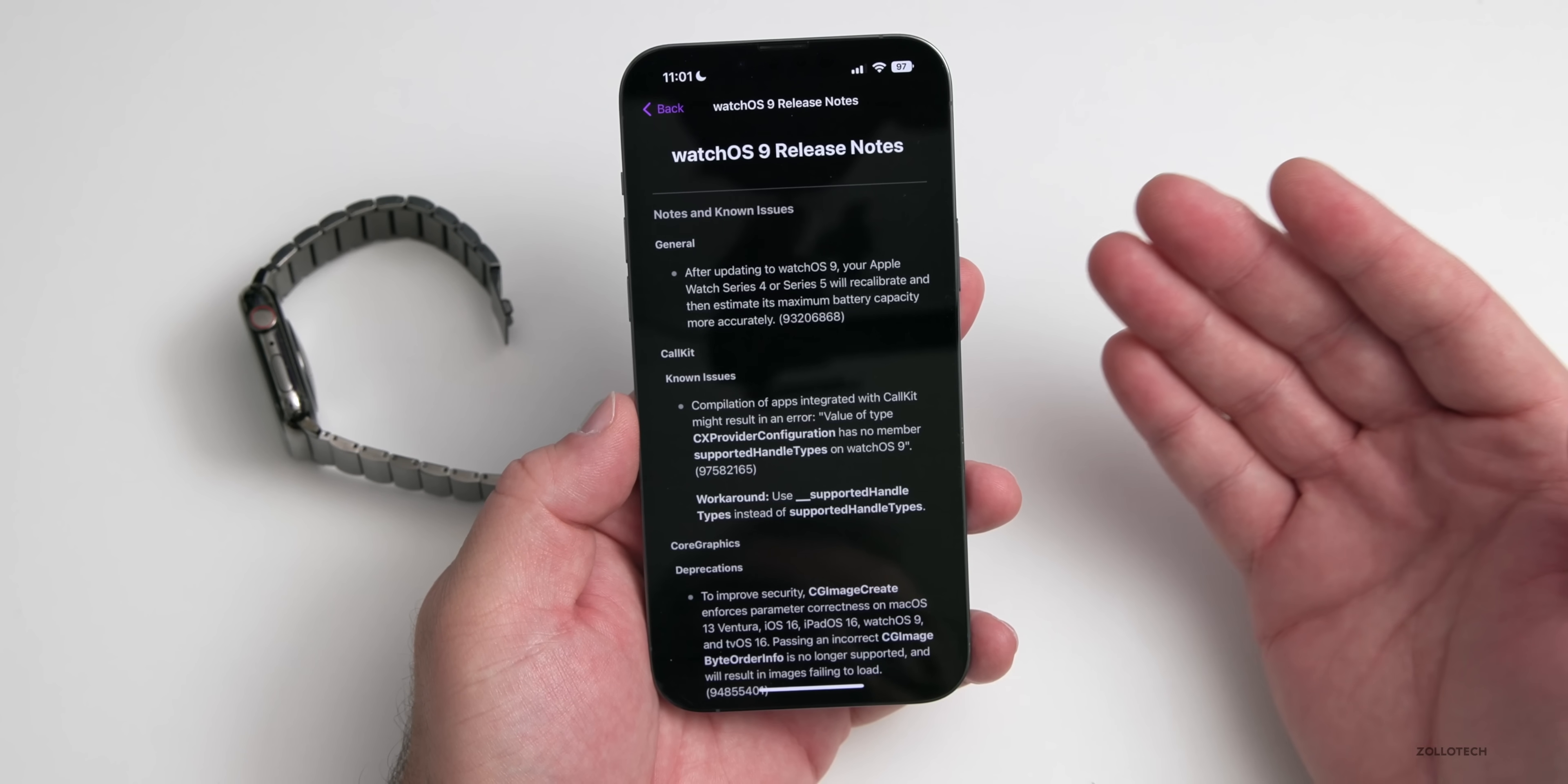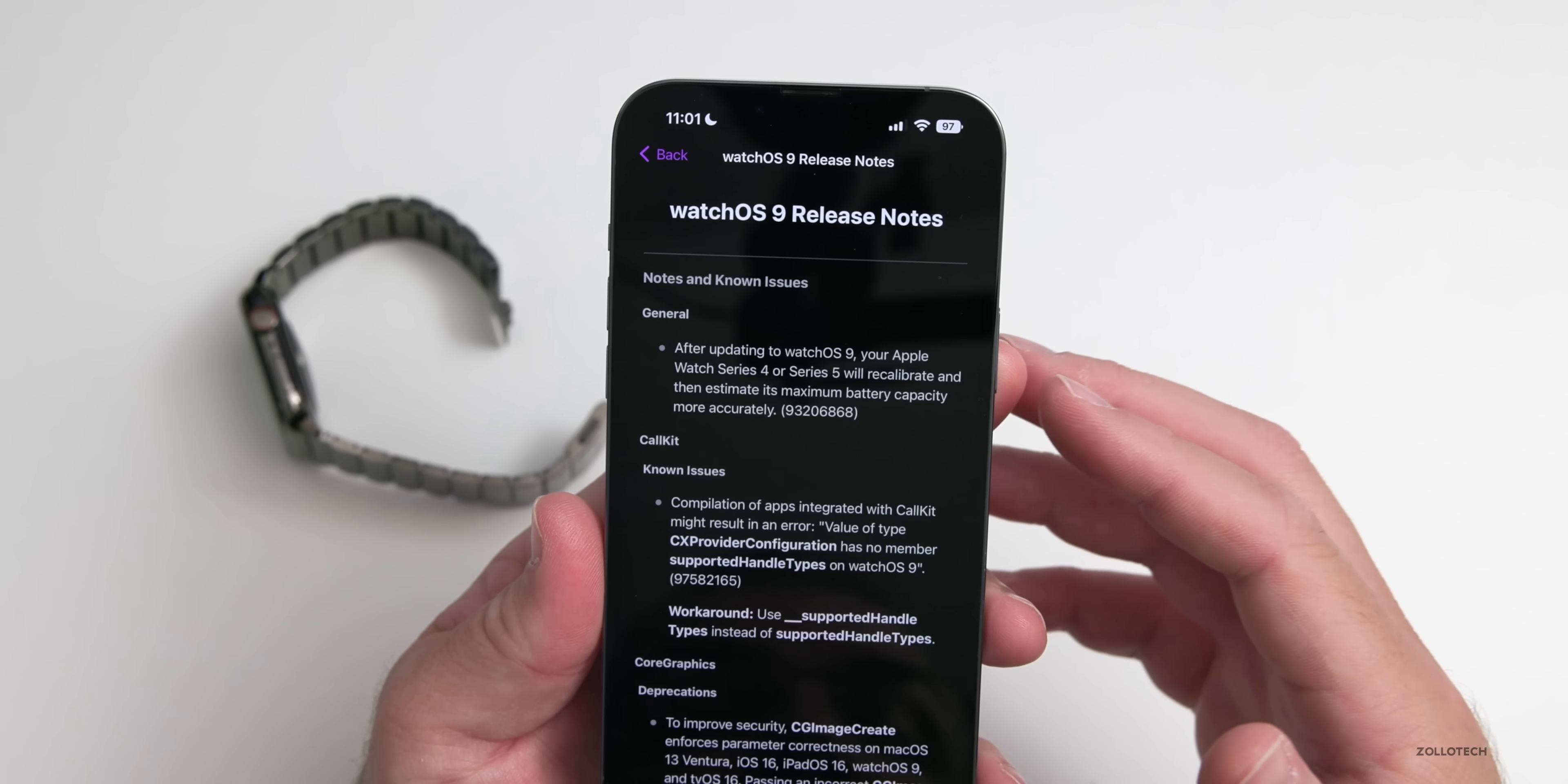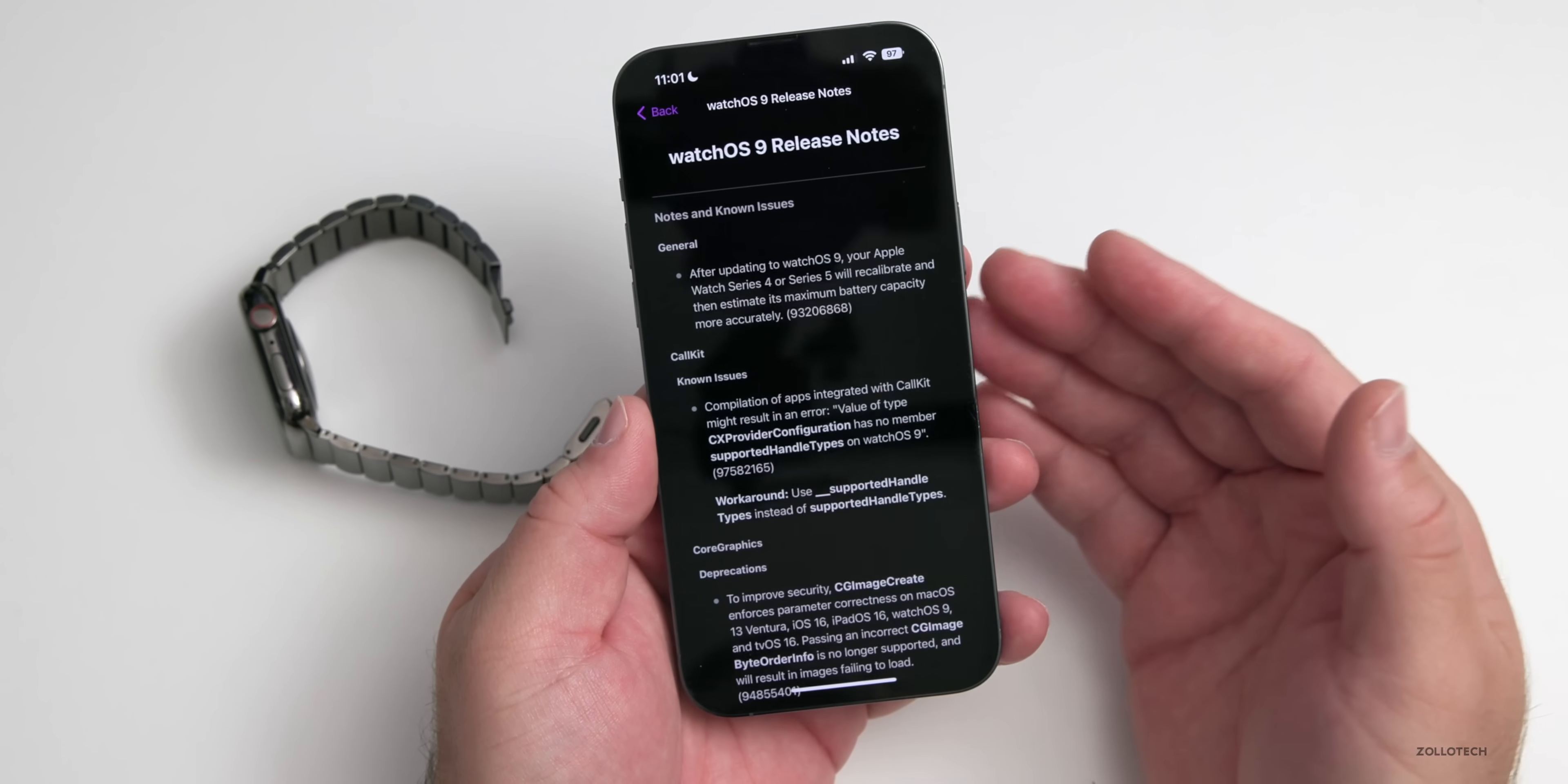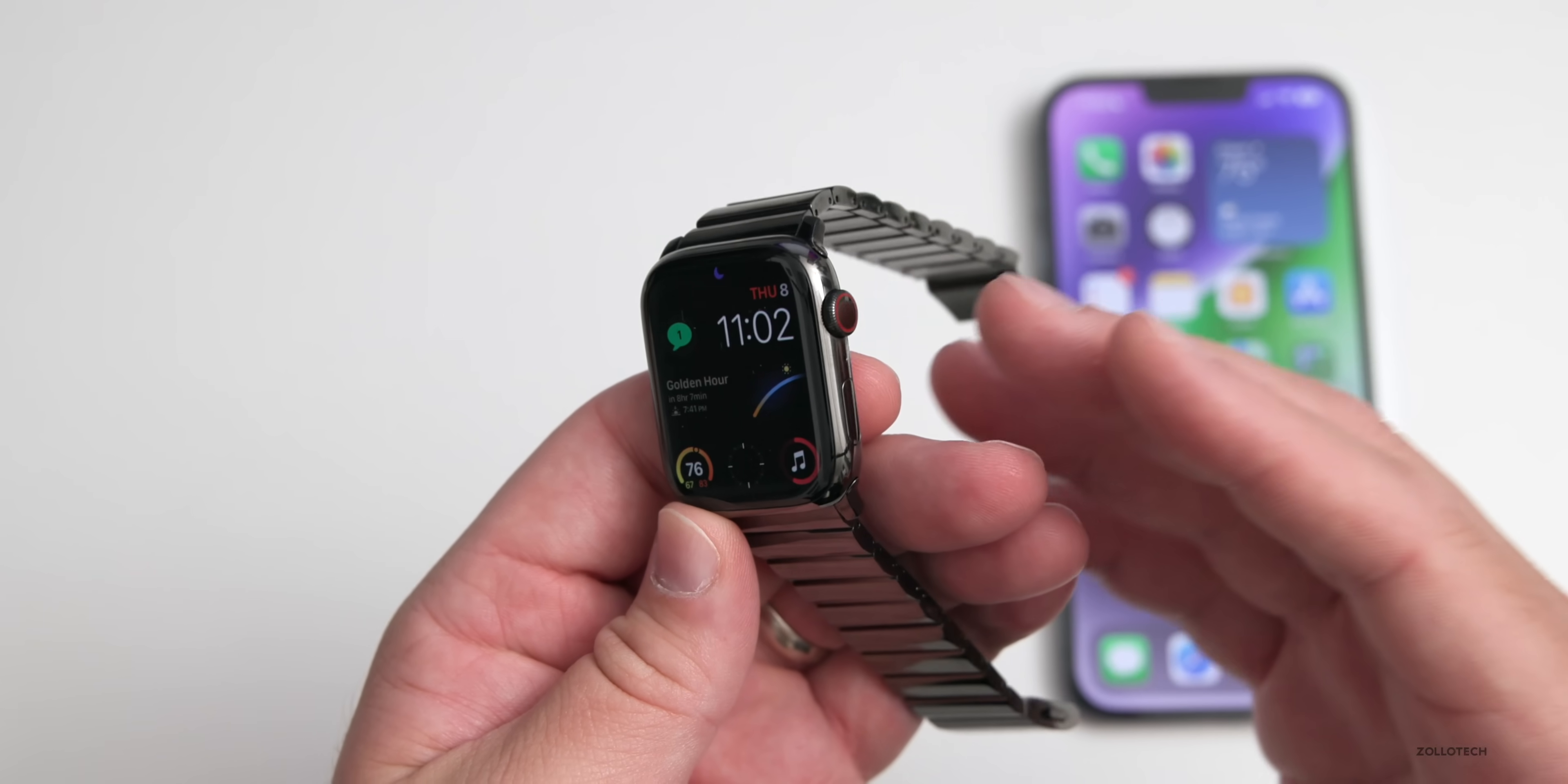They've fixed most of these issues overall and they've also said that they're going to recalibrate and estimate better battery capacity on the Series 4 and Series 5 watches. They've done this in the past with different watches. Overall battery shouldn't be different anyway. Of course there's some bug fixes as well, but watchOS 9 has actually been pretty stable as I've been using it.